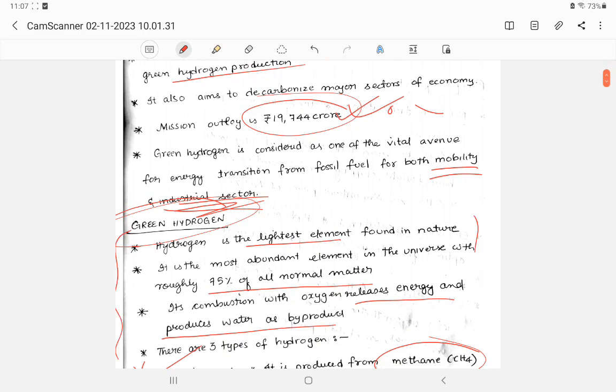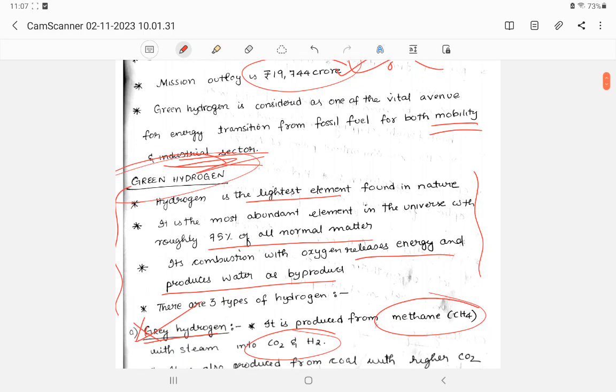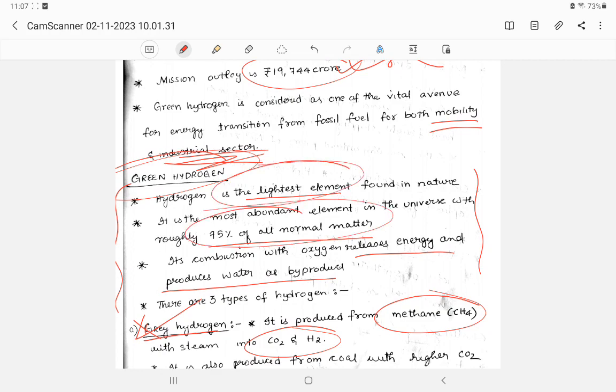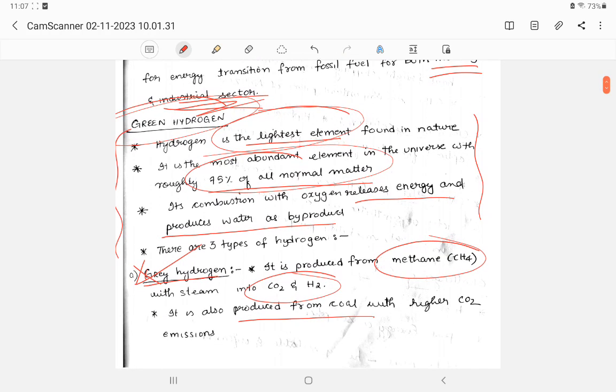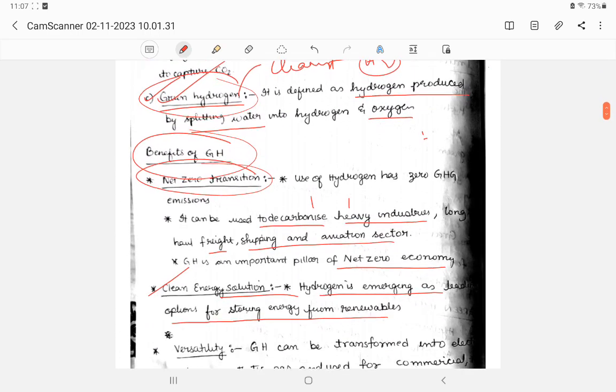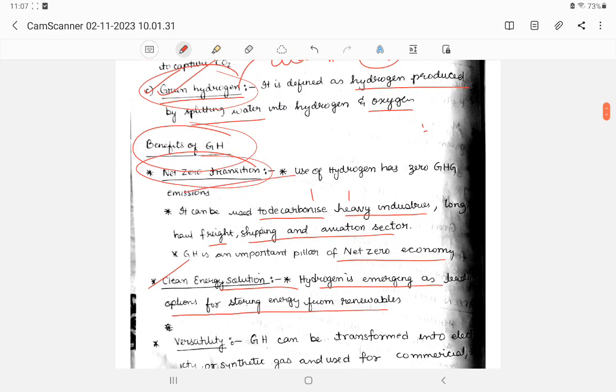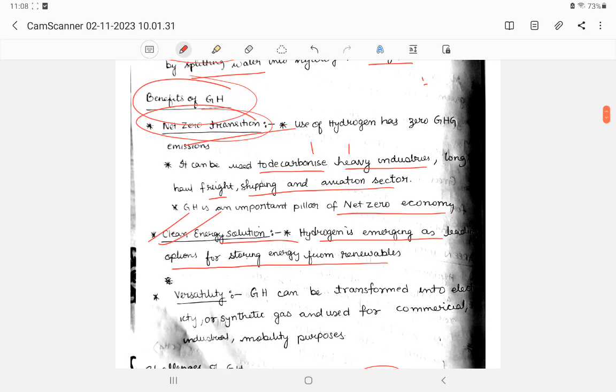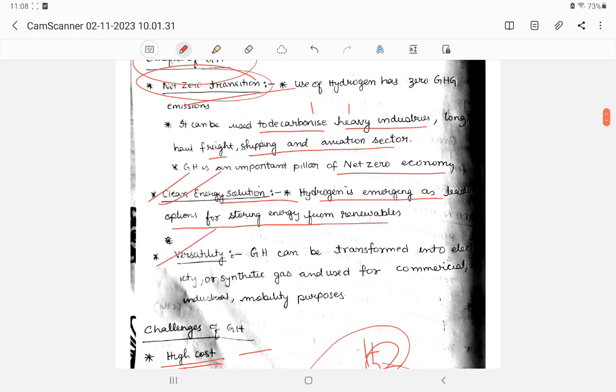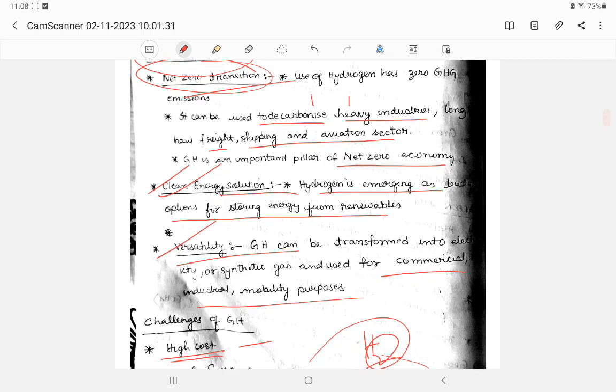To recap: There's a brief description of green hydrogen. The lightest element is 75% of the universe. Normal method is from oxygen and water to generate. Three types of hydrogen: green hydrogen, blue hydrogen, and gray hydrogen. Green and blue are safer than gray hydrogen from methane and coal. Green hydrogen is from water. Benefits include net zero transition for greenhouse gases and clean energy solution.